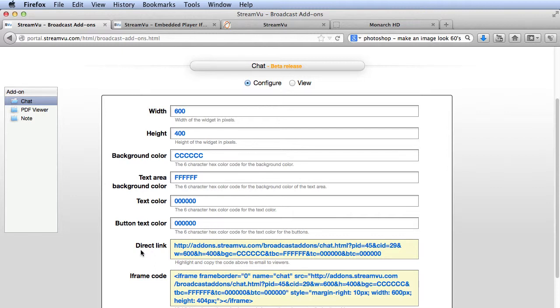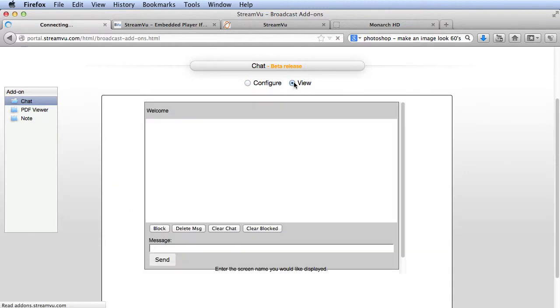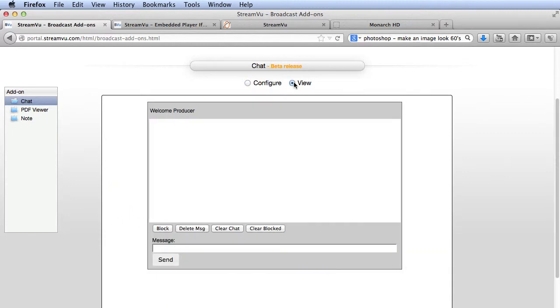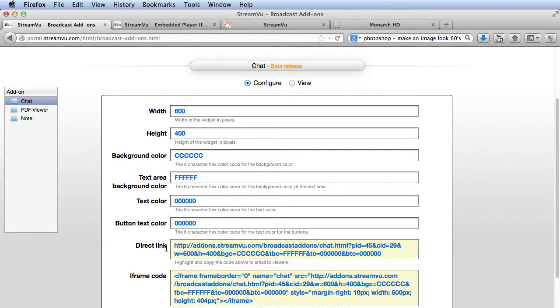Again, here's a direct link to preview the add-on, or you can click View here. And here's the code to paste into the viewing page.